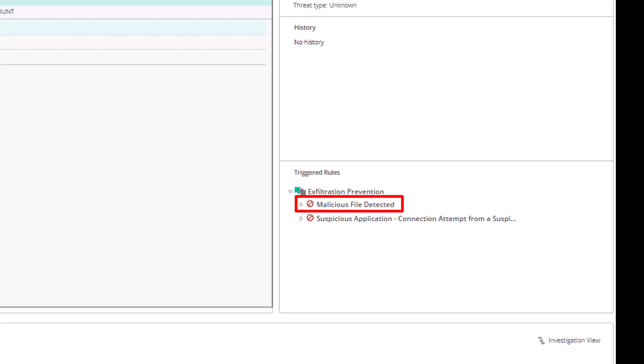The file was identified as malicious by our machine learning engine, based on analysis of the file. Two, connection attempt from a suspicious application.